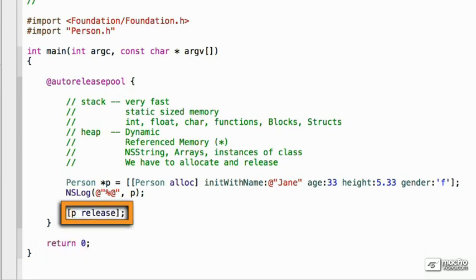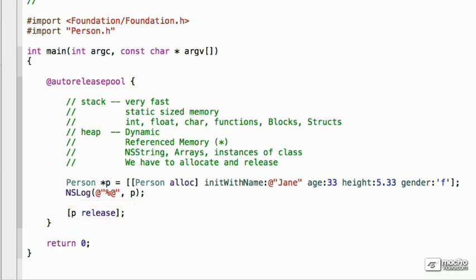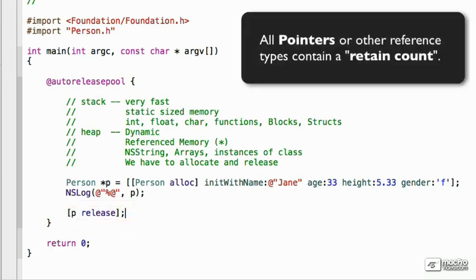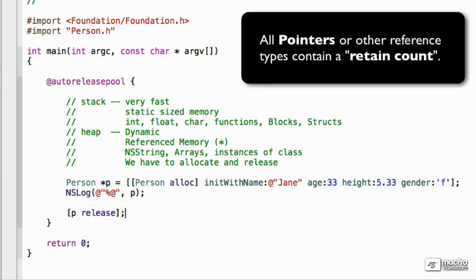And so we can just call p release. And that will release the memory or schedule it to be released. And it'll clear up that memory so we'll be able to use it later on in the program. Basically, when we look at any pointer type, any reference type, it also stores another piece of information. And what this is called is the retain count.